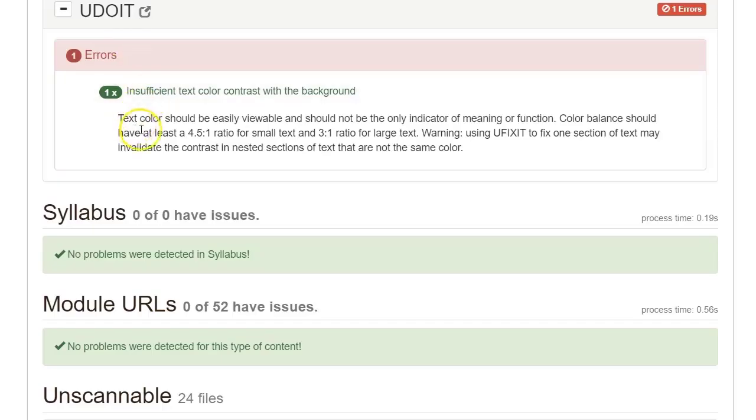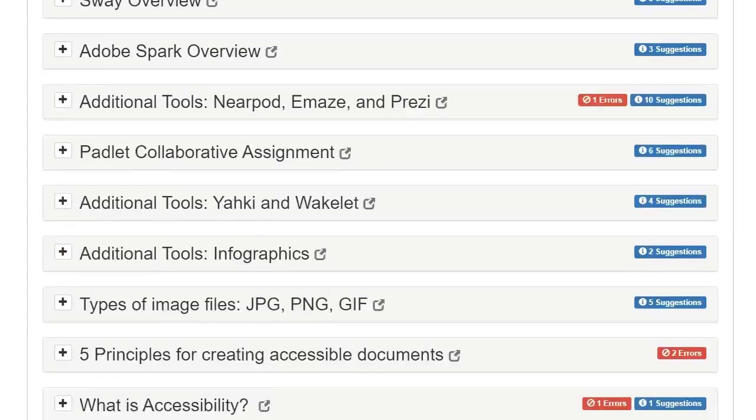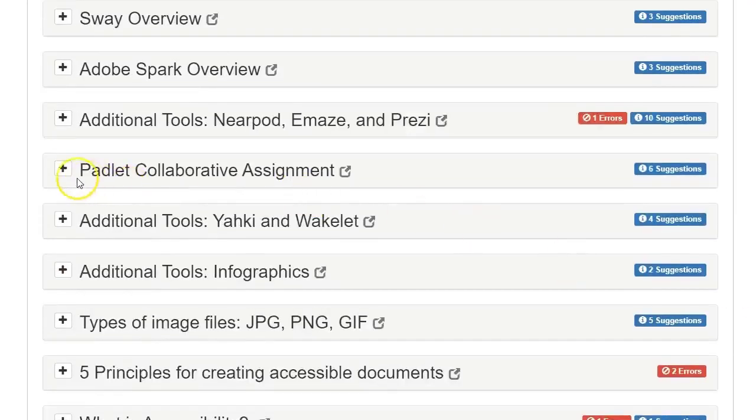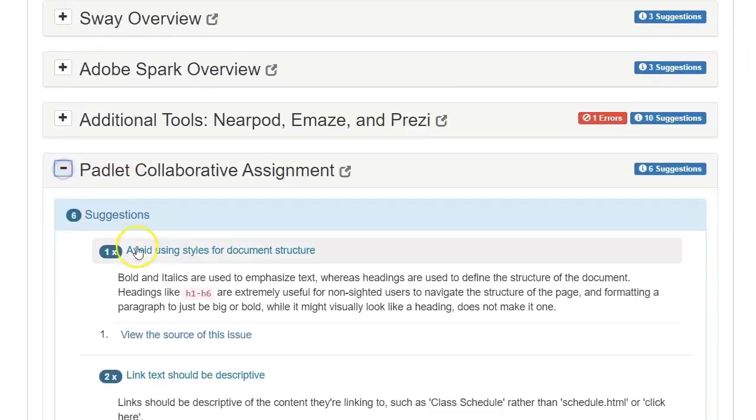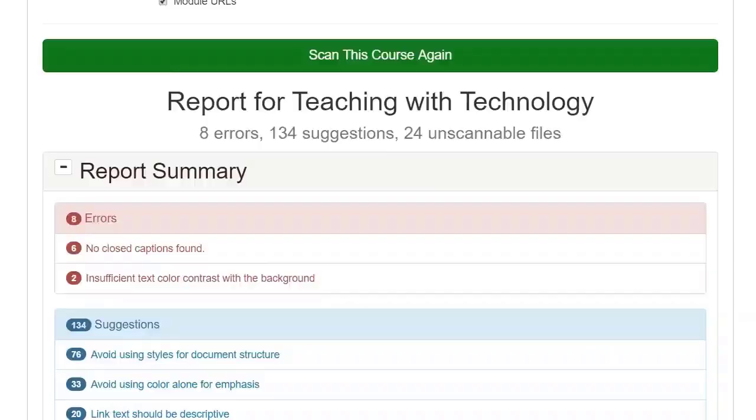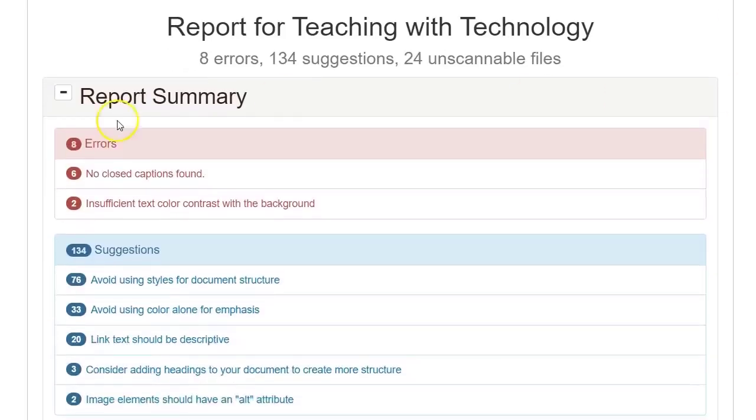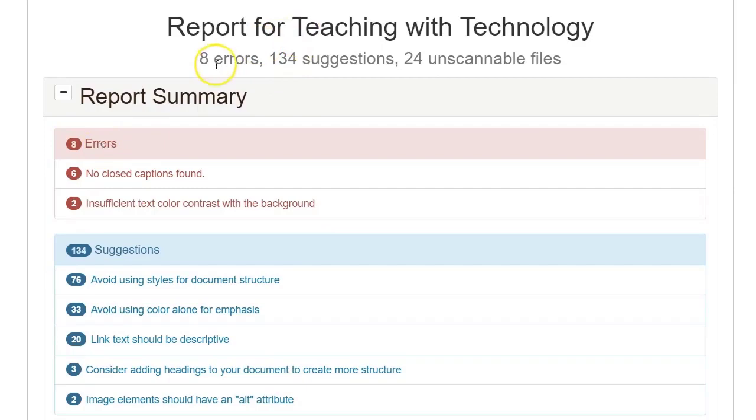And so this is one example of an issue that you can correct with UDOIT and how you can correct it. Sometimes you'll have suggestions. And these are recommendations for you to increase the accessibility. But first and foremost, you'll want to look at the high level and address all of the errors because the errors are more pivotal that we need to correct right away in order to have an accessible document.